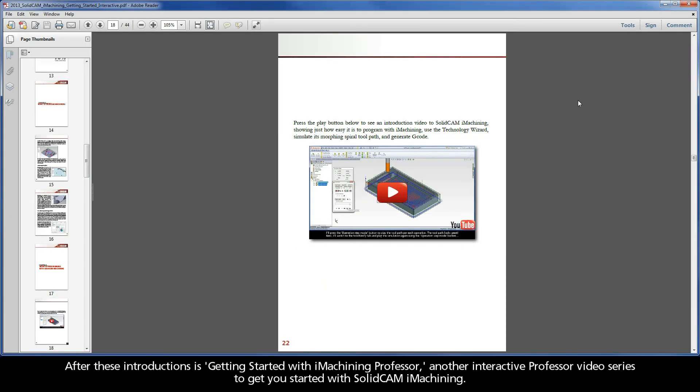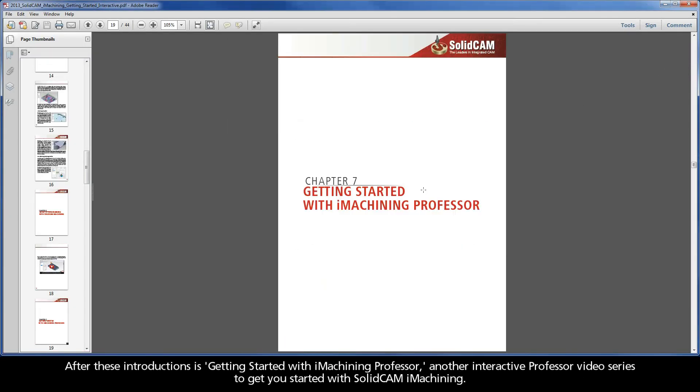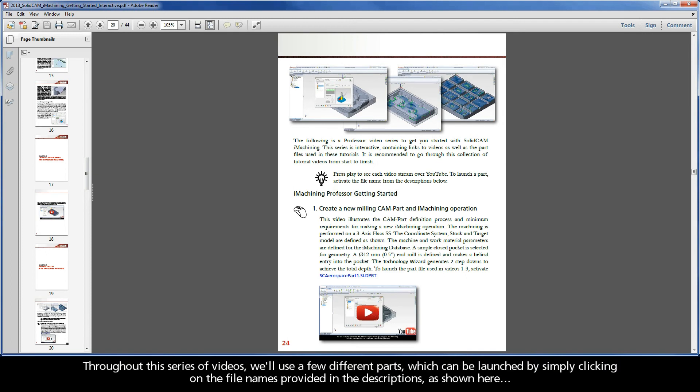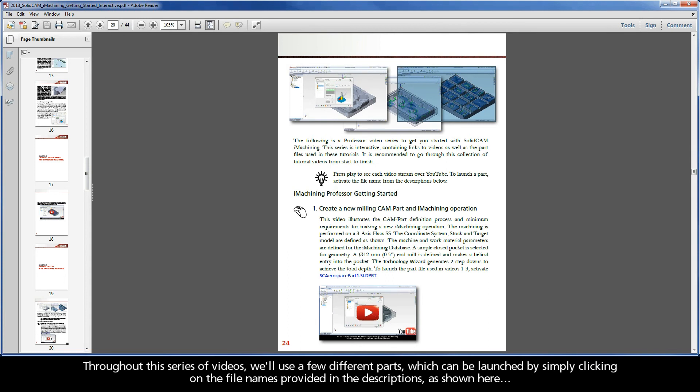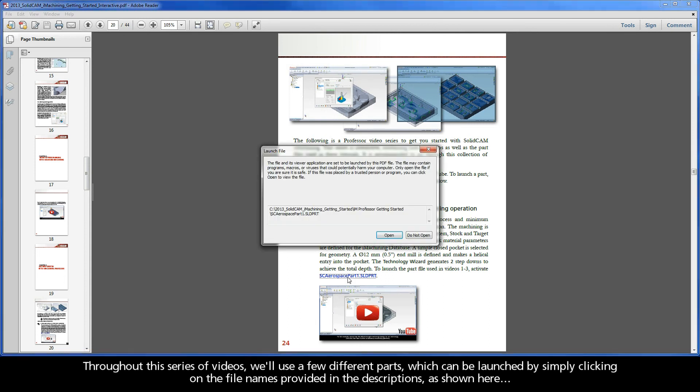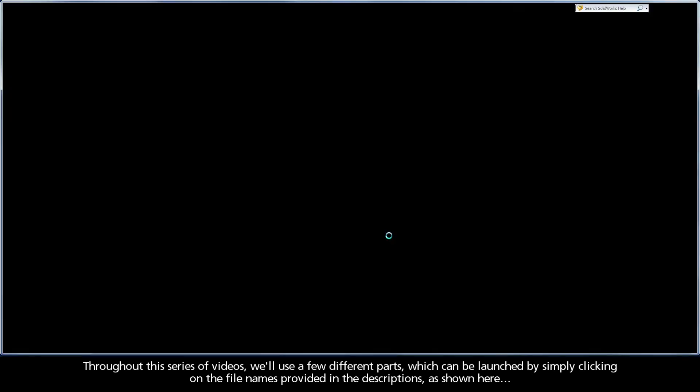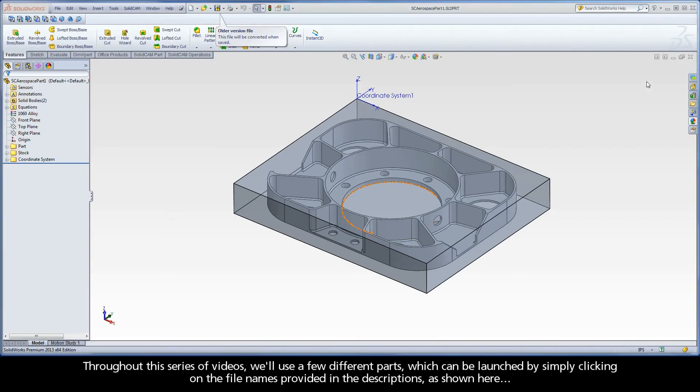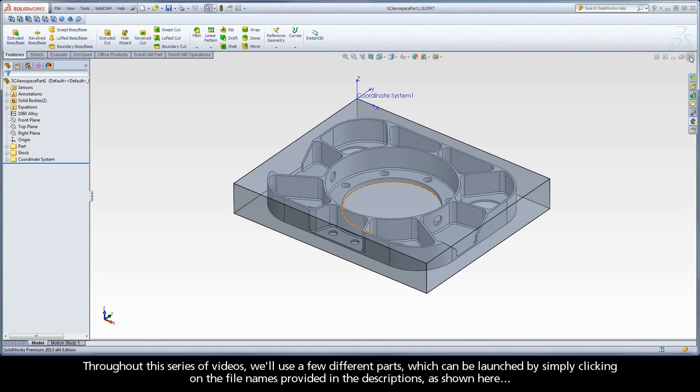After these introductions is Getting Started with iMachining Professor, another interactive professor video series to get you started with SolidCAM iMachining. Throughout this series of videos, we'll use a few different parts, which can be launched by simply clicking on the file names provided in the descriptions, as shown here.